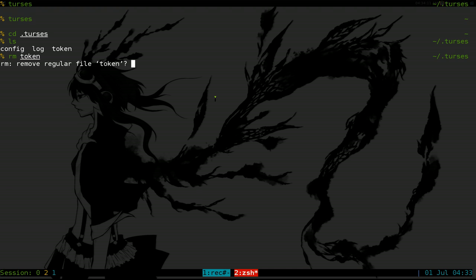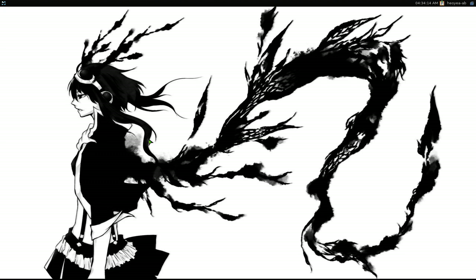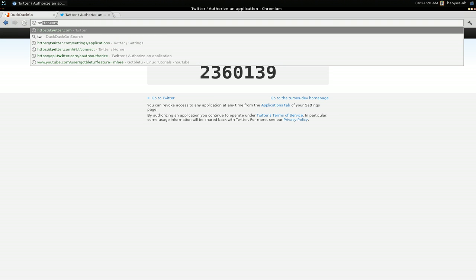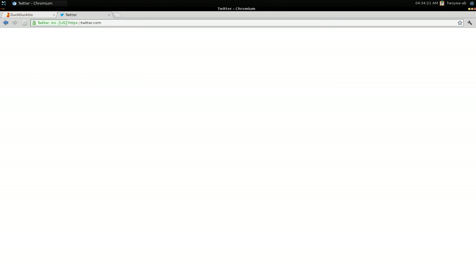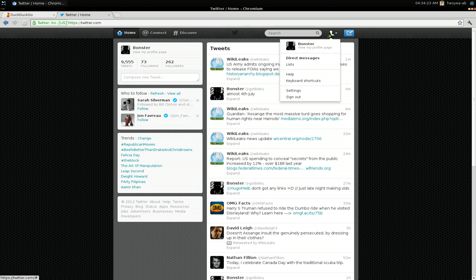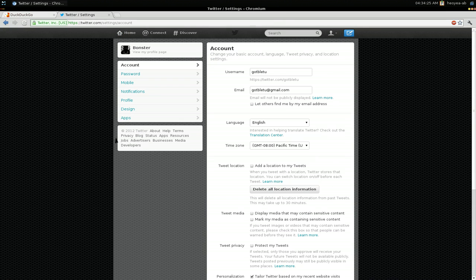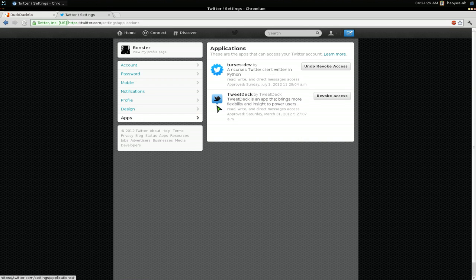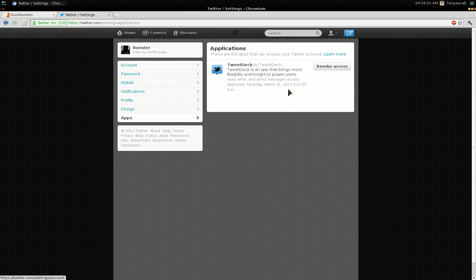And also you want to do is go to your Twitter account. Go to your settings, apps. And then you can revoke the access. And that's pretty much it. That one's gone.